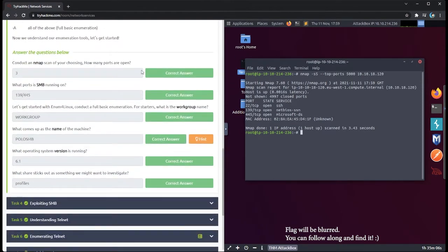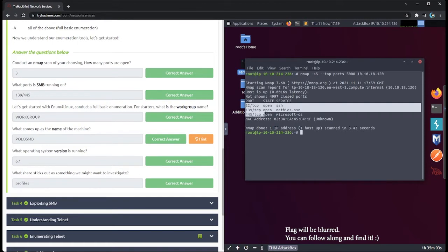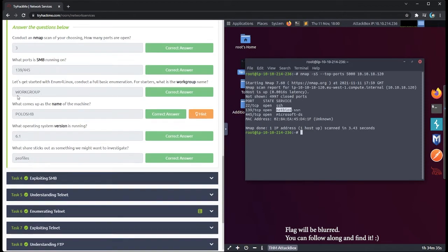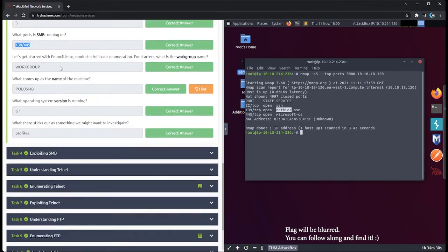How many ports are open? The correct answer is three. If you've done an exhaustive enough scan you'll see those three ports. What ports is SMB running on? From our research, NetBIOS and Microsoft-DS are the SMB hosts. I made the mistake of putting 139/tcp at first, but they just want the two port numbers, so the correct answer is 139/445.